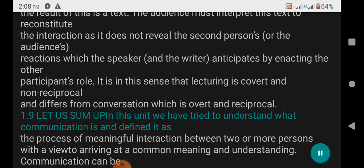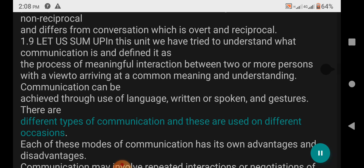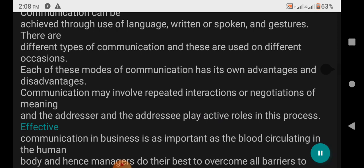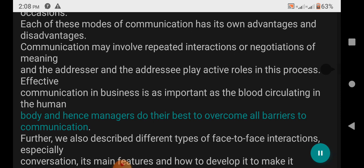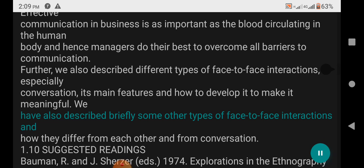1.9 Let Us Sum Up: In this unit we have tried to understand what communication is and defined it as the process of meaningful interaction between two or more persons with a view to arriving at a common meaning and understanding. Communication can be achieved through use of language — written or spoken — and gestures. There are different types of communication and these are used on different occasions. Each mode has its own advantages and disadvantages. Communication may involve repeated interactions or negotiations of meaning, and the addresser and addressee play active roles in this process. Effective communication in business is as important as the blood circulating in the human body, and hence managers do their best to overcome all barriers to communication. We also described different types of face-to-face interactions, especially conversation, its main features, and how they differ from each other and from conversation.